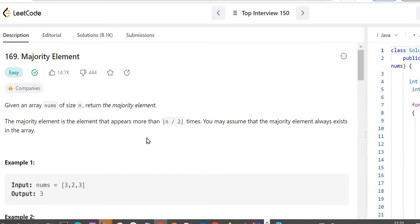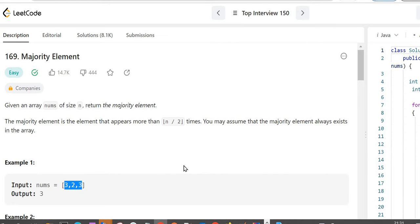This is problem number 169, majority element. Let's first understand the problem. Given an array nums of size n, return the majority element. In the example, we have been given a nums array and we have to find the majority element. It's an element that appears more than n/2 times, where n is the size of the array. You may assume that the majority element always exists in the array.